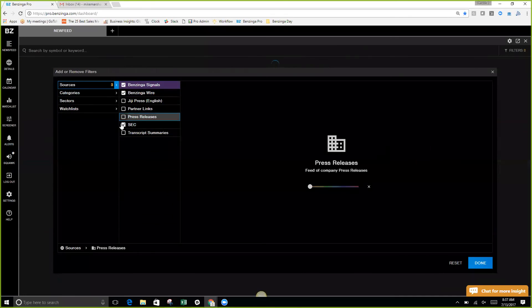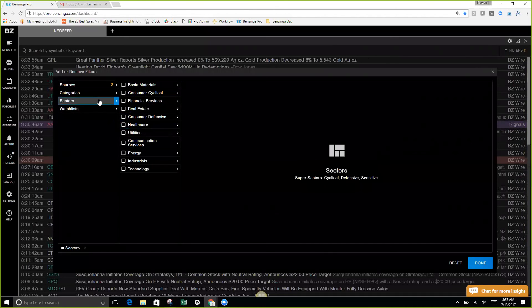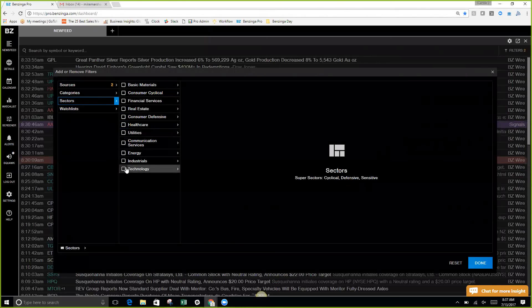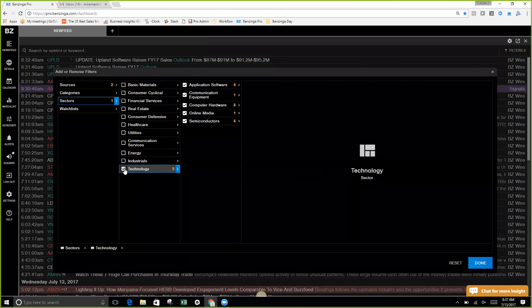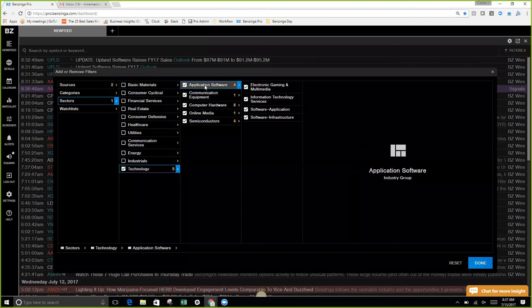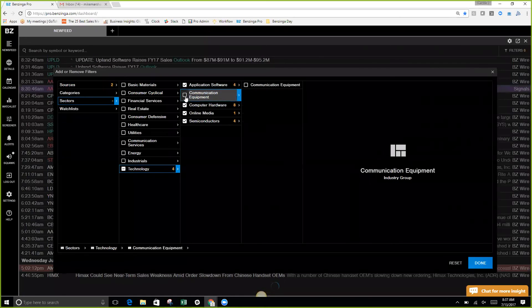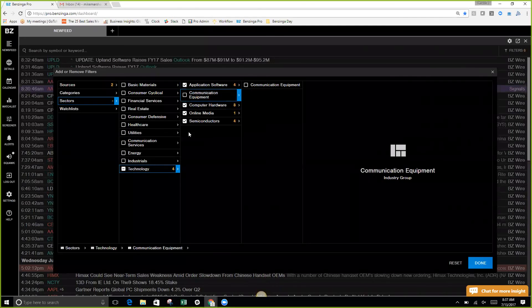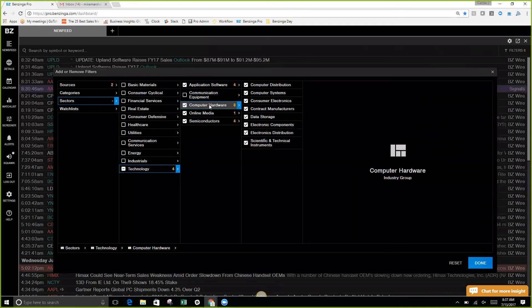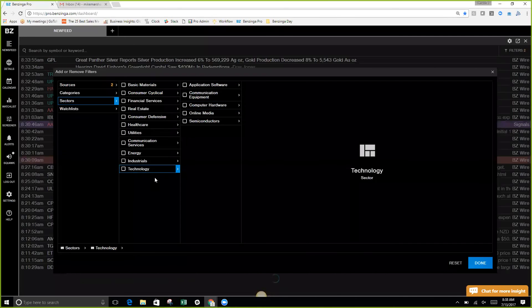One of the newer features that we have are sectors. If you only traded technology stocks, you could select the technology icon and you could just kind of build your tree like so. Say you wanted everything but communication equipment. You could have everything coming through the technology sector except communication equipment, and you can just continue to build this tree out to hone in exactly what it is you're looking for.